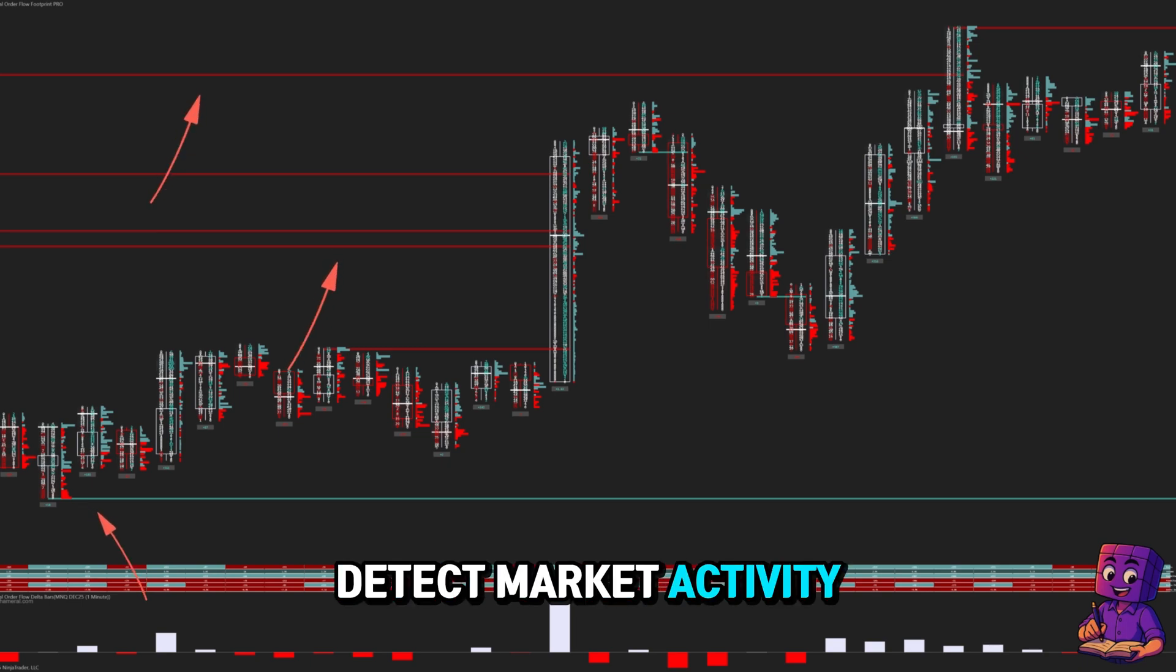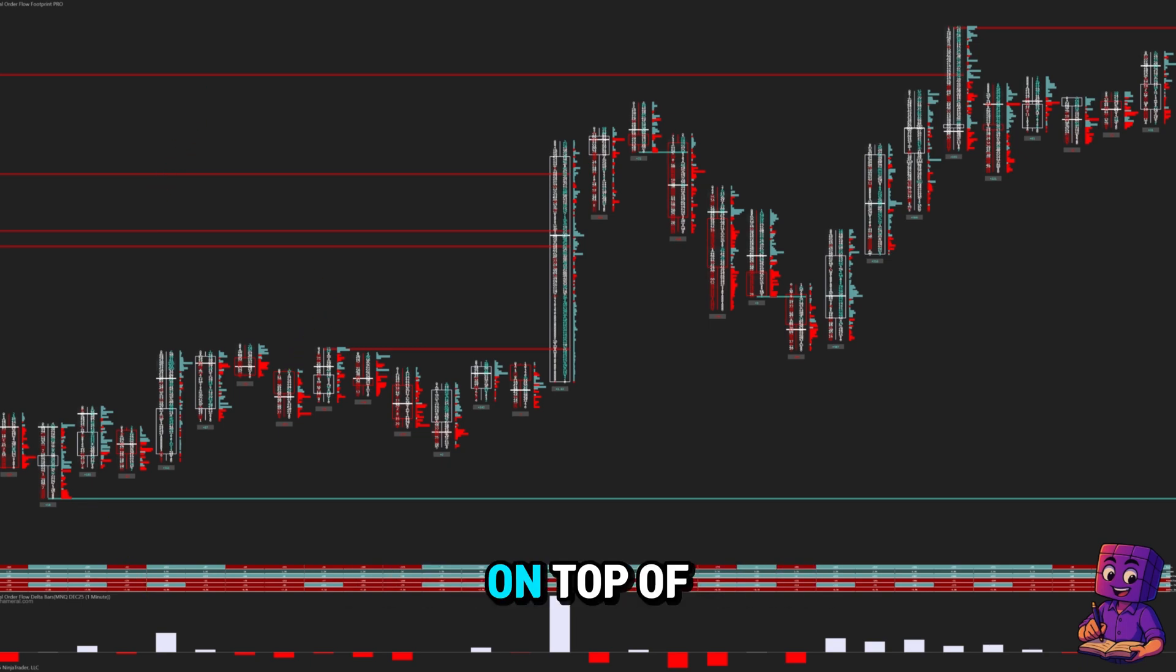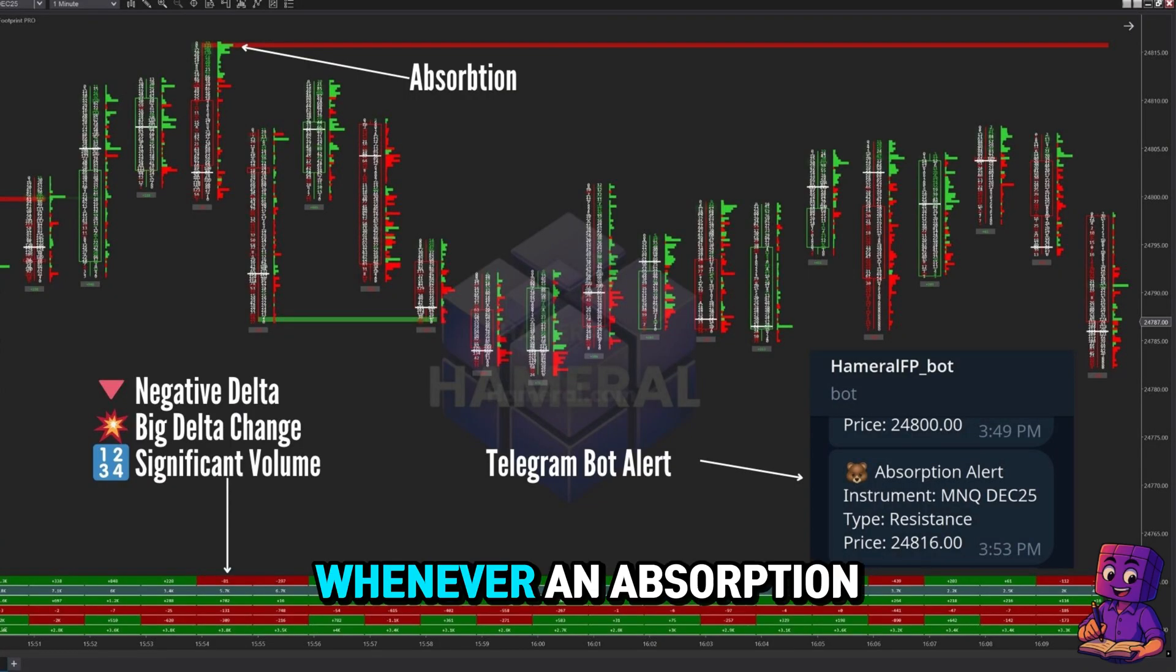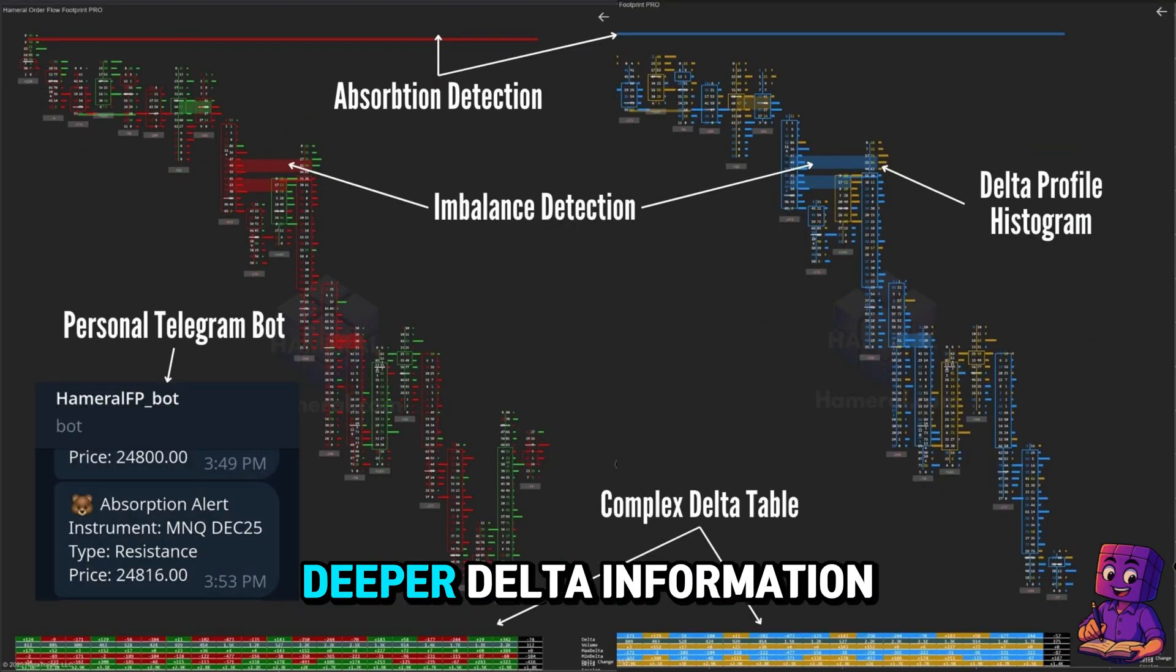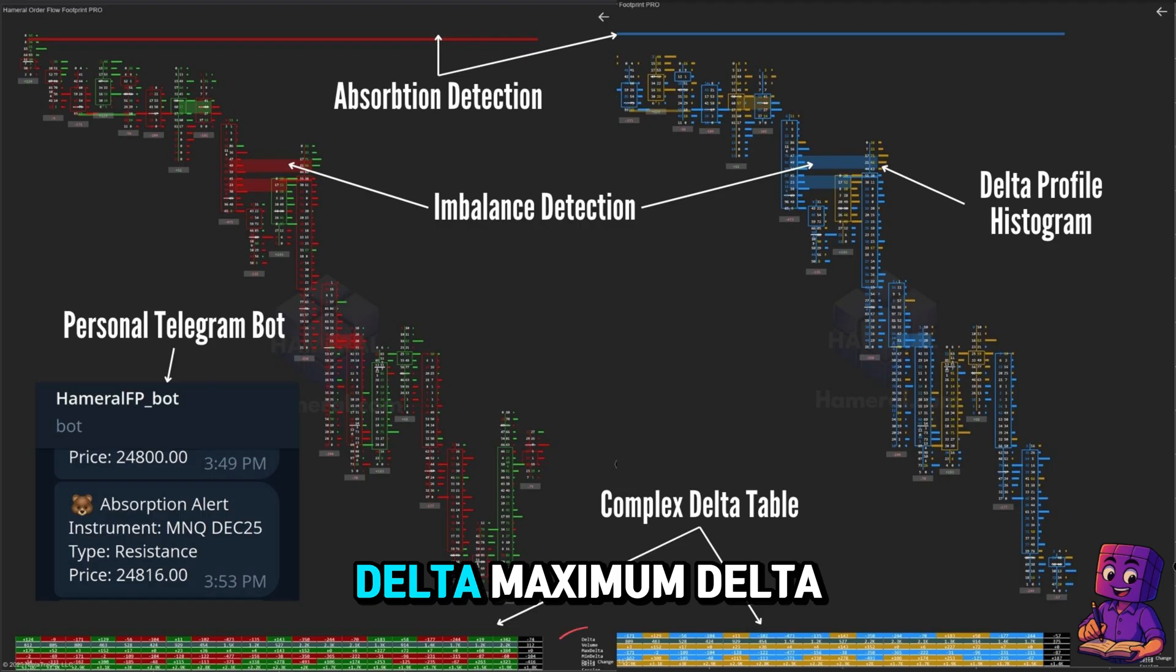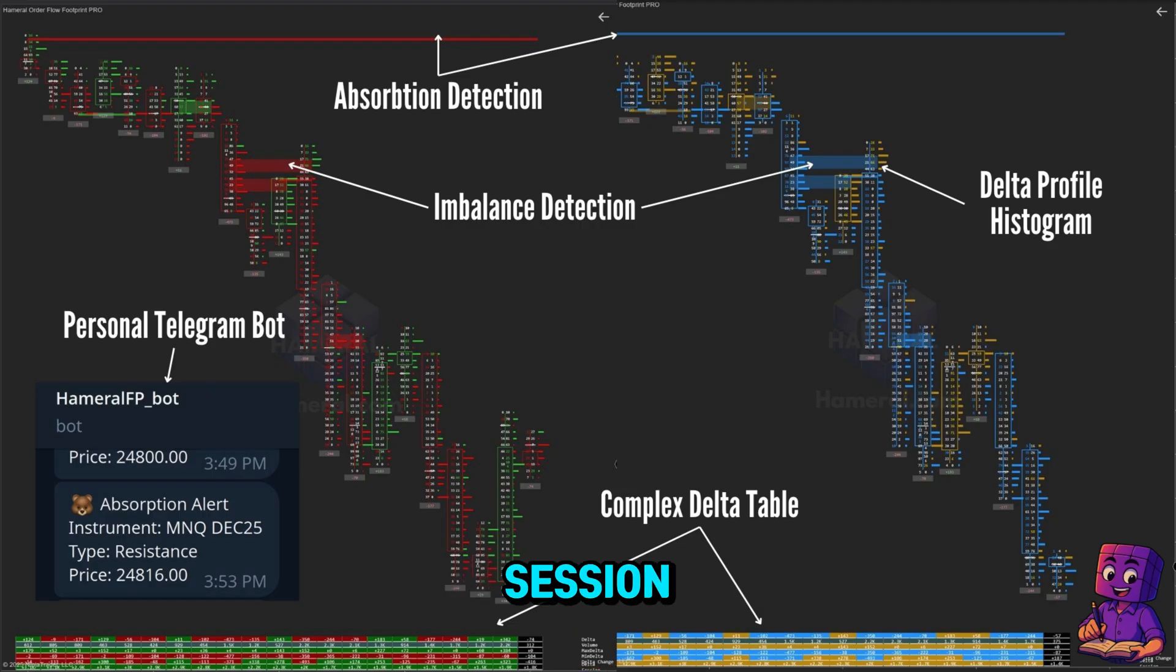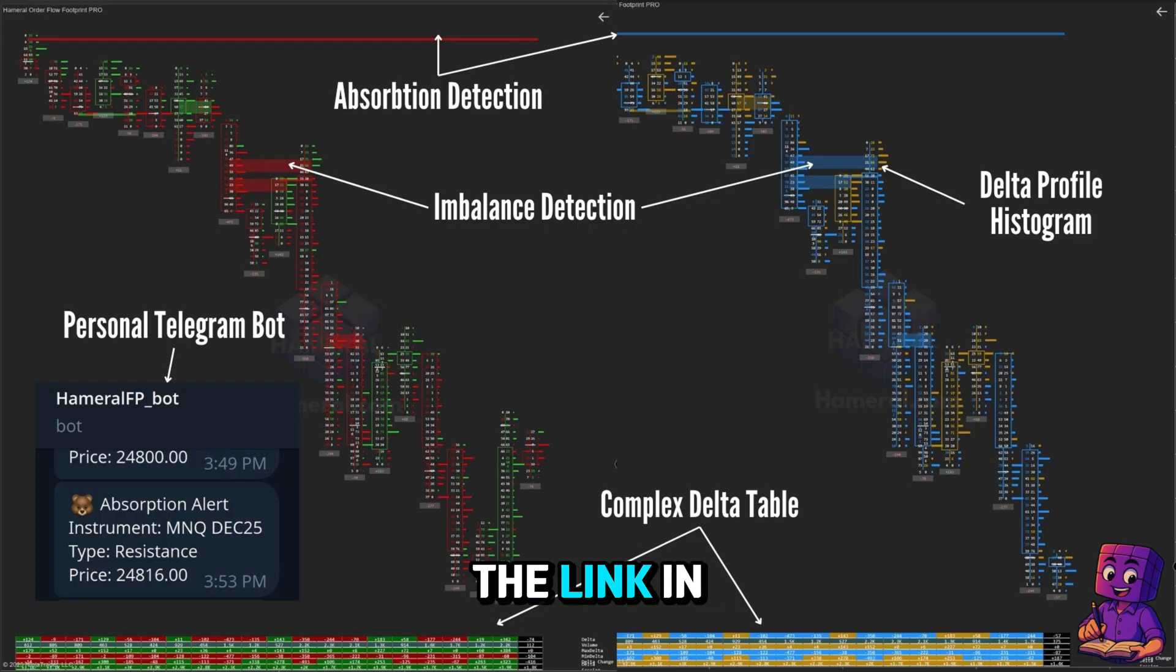On top of that, you also get a Telegram bot that sends alerts whenever an absorption occurs, and a delta table where you can see much deeper delta information such as minimum delta, maximum delta, delta change, delta session, total volume, and the delta bar. You can find more details in the link in the description.